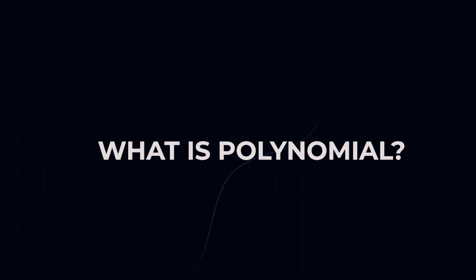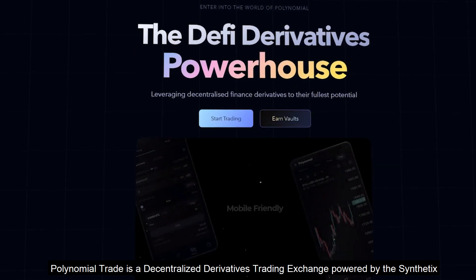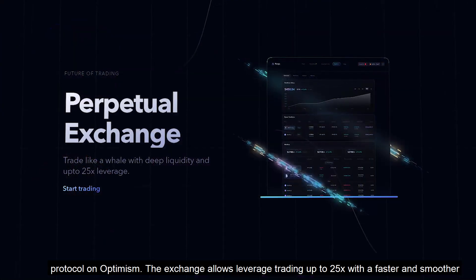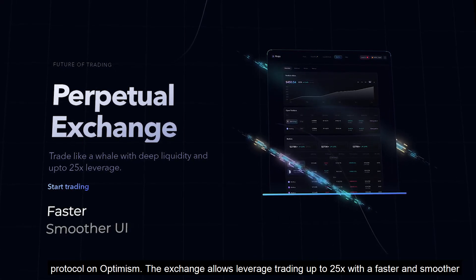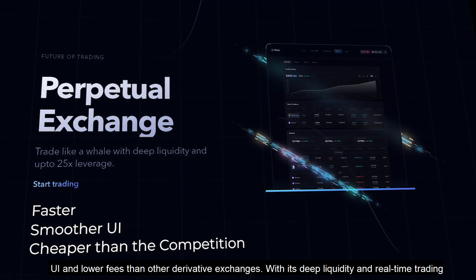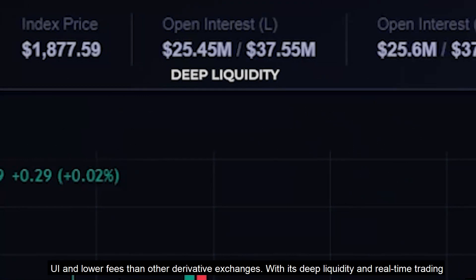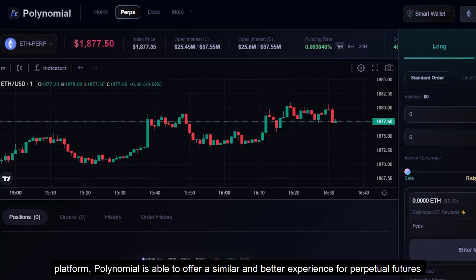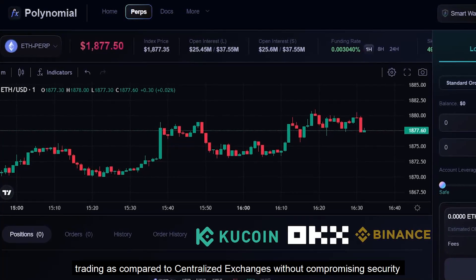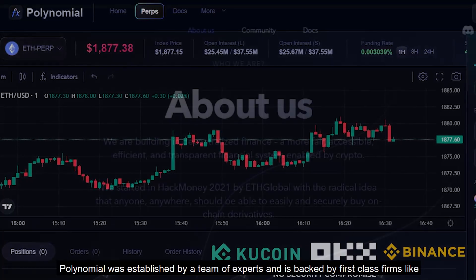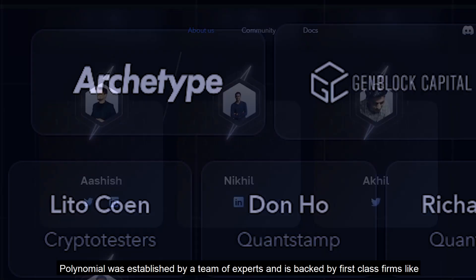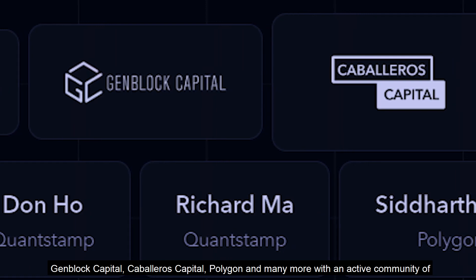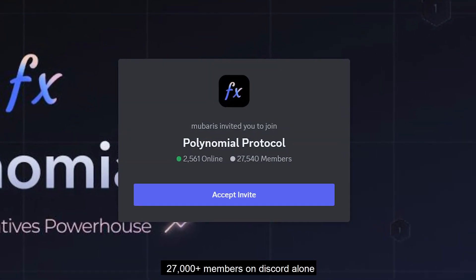What is Polynomial Trade? Polynomial is a decentralized derivatives trading exchange powered by the Synthetix Protocol on Optimism. The exchange allows leverage trading up to 25x with a faster and smoother UI and lower fees than other derivative exchanges. Polynomial was established by a team of experts and is backed by first-class firms like GenBlock Capital, Caliberos Capital, Polygon and many more, with an active community of more than 27,000 members on Discord alone.